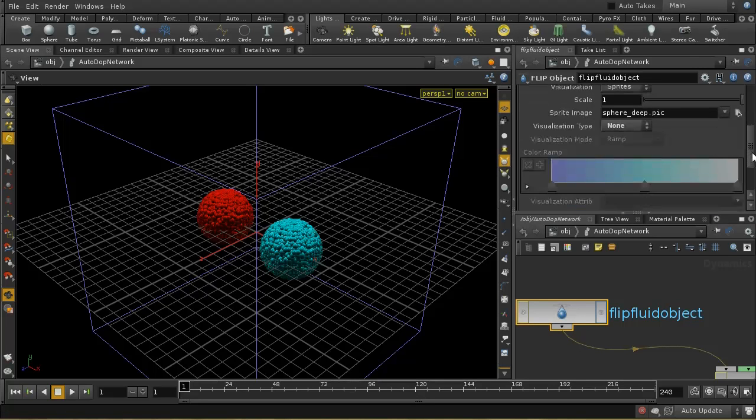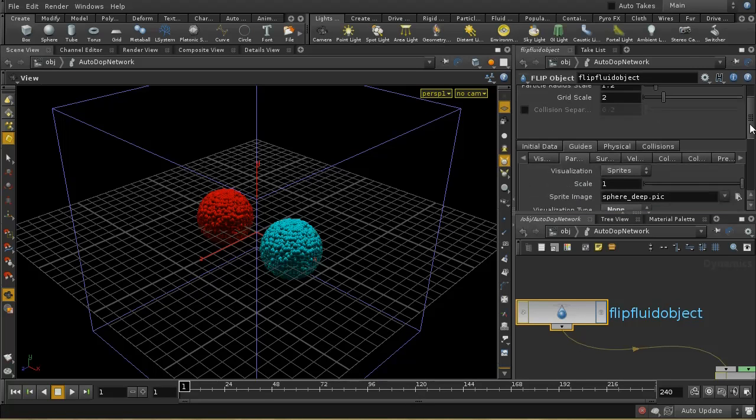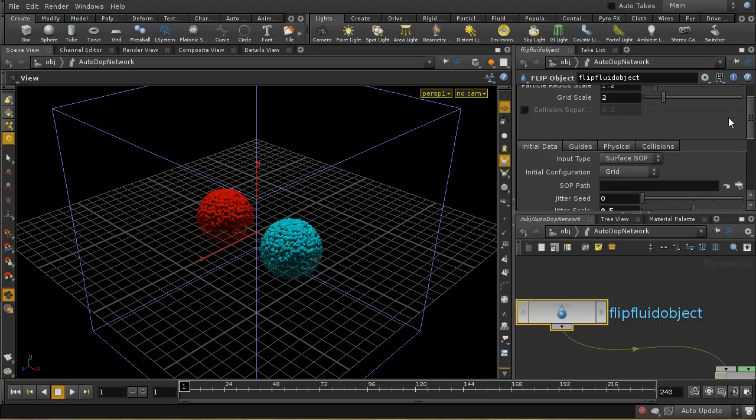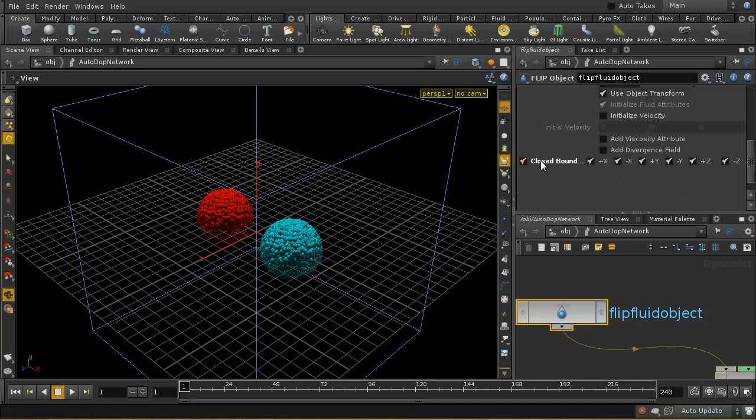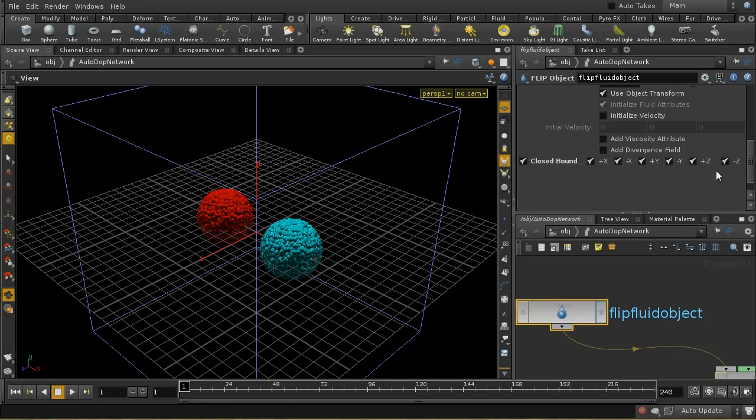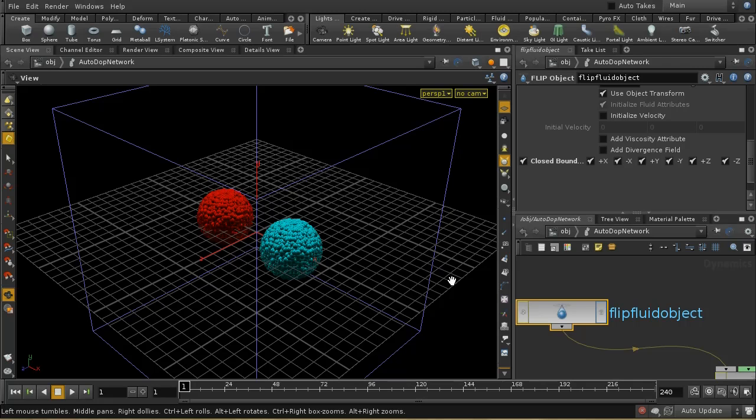Well, here on the flip fluid object, if you have a look at the initial data, down here I just had closed boundaries, and all of these boxes are ticked, and that means that the fluid particles will collide with the sides of the box.